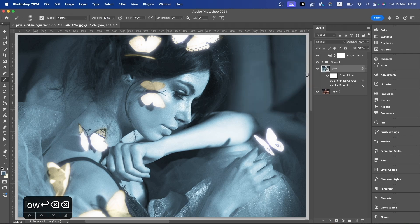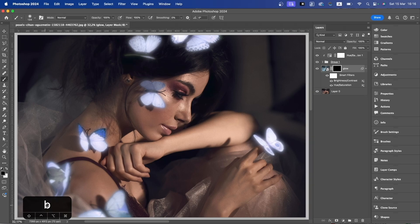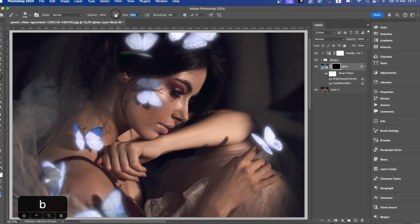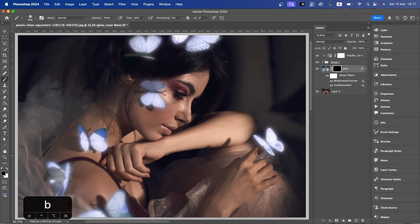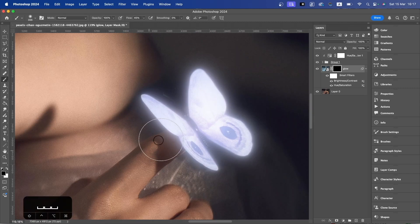It looks a bit odd right now, but we're going to use this to shade underneath the butterflies. Hold down Alt or Option and click on the mask — everything is black here. So we're going to slowly introduce a glow using our brush. Increase the size, lower the flow, make sure it's soft round with zero hardness. Begin introducing those colors underneath where the butterfly is, with the color white of course.